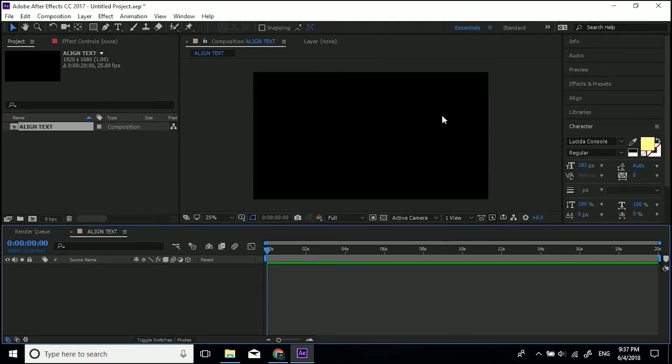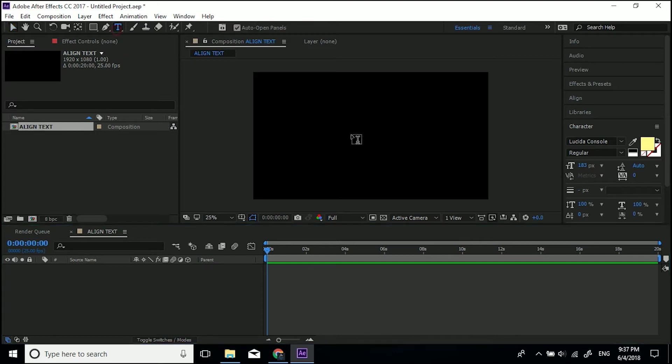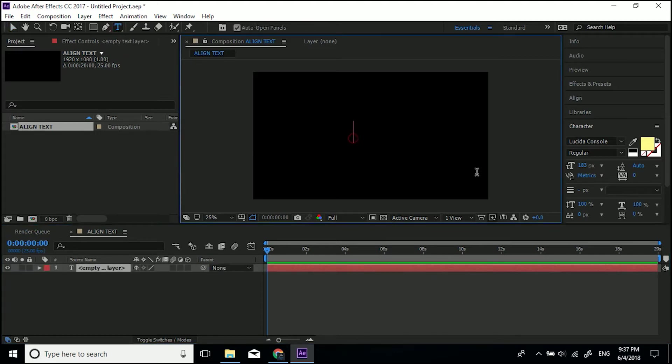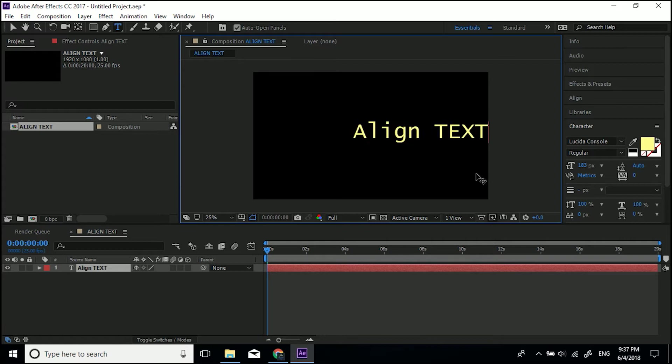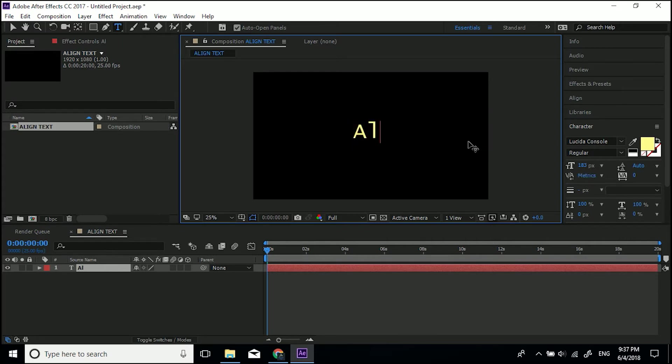I'm going to get this text tool. So I'm just going to click in the middle and I'll type align text, but you can type whatever you want. And I'm just going to type that again, align text.